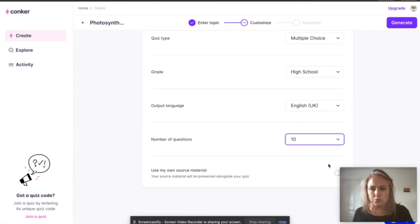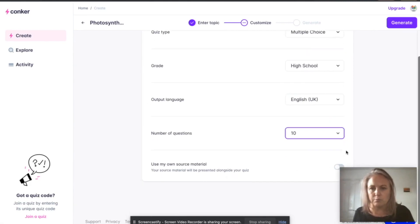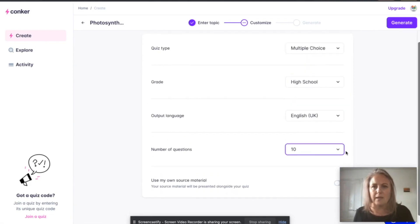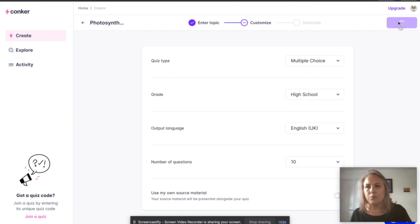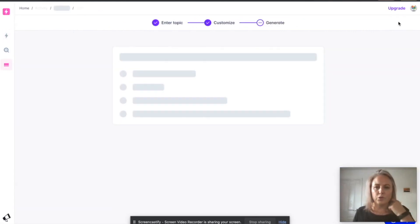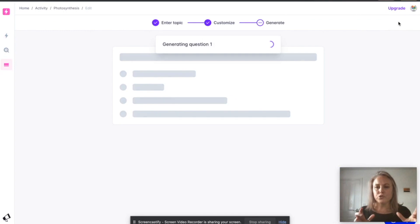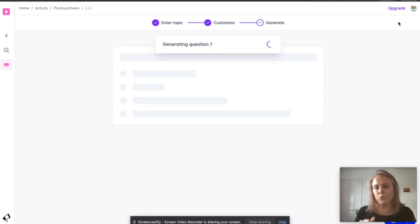Then you just click generate and what it will do, Conquer AI, is it will create some multiple choice questions based on your topic. You've only just given it one word and it will create it for you.